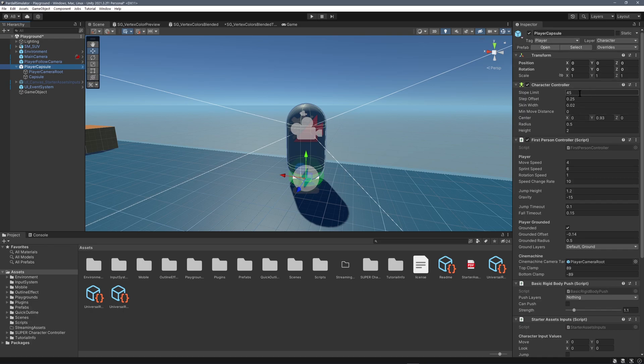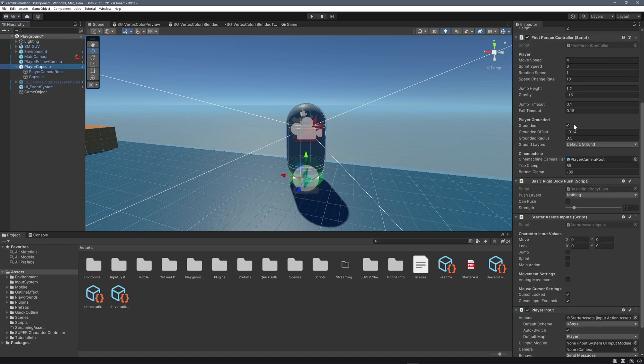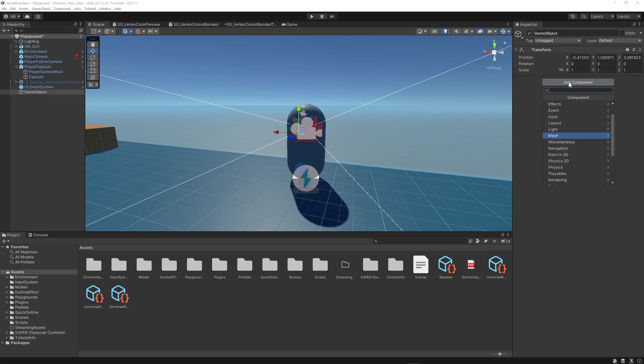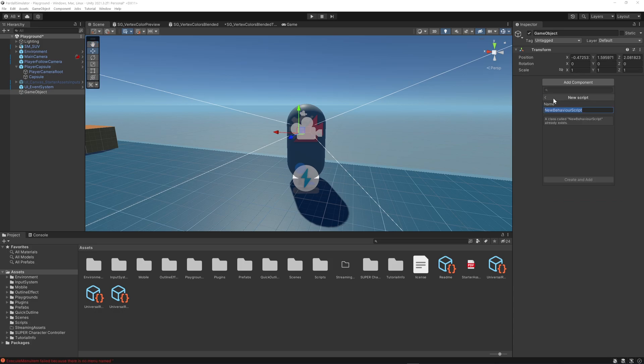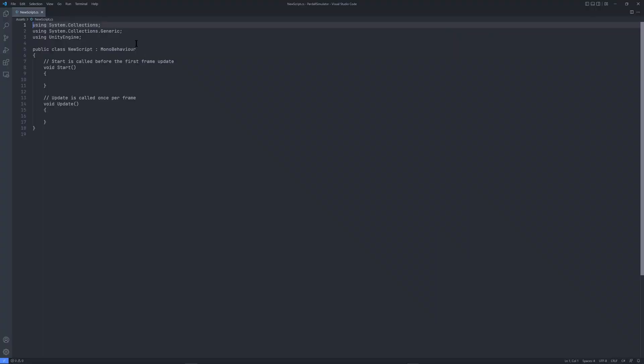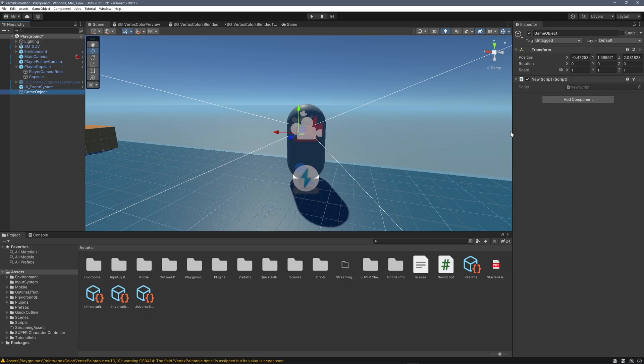In this case, game objects are containers for components. Unity has many built-in components. And to build your own components, you write C# scripts that inherit from MonoBehaviour. After writing a script, you attach it to a game object as a component.